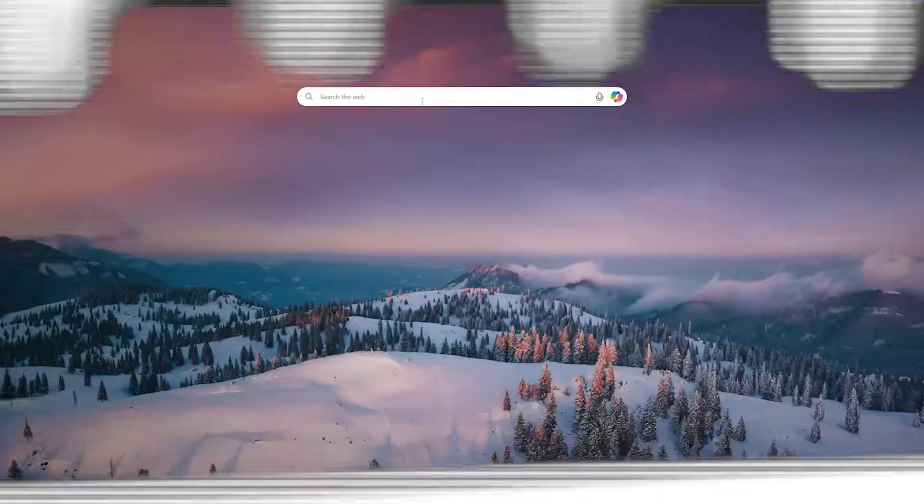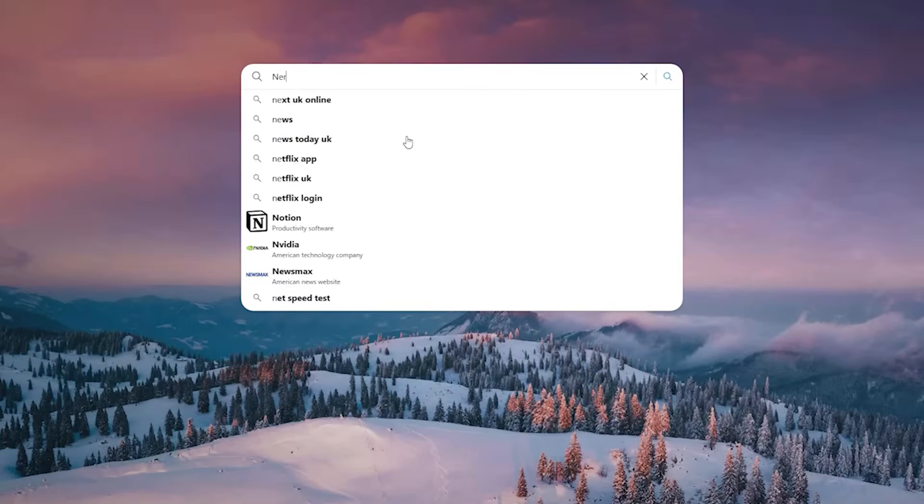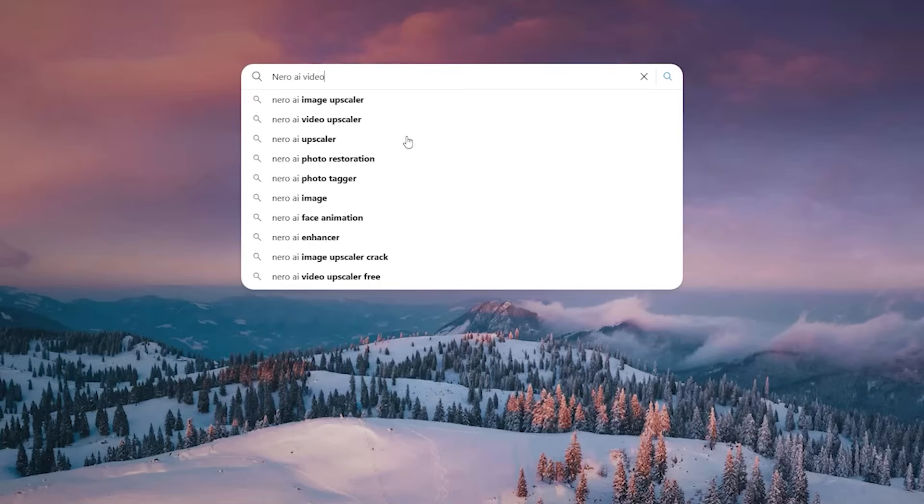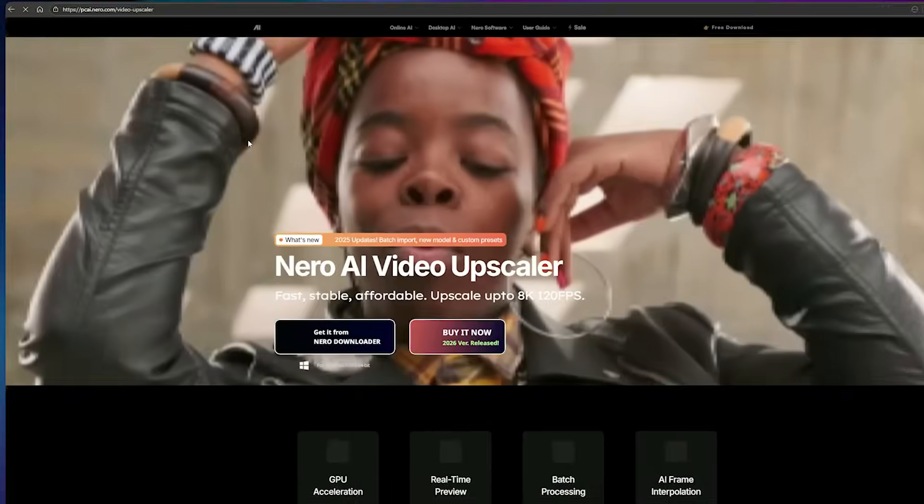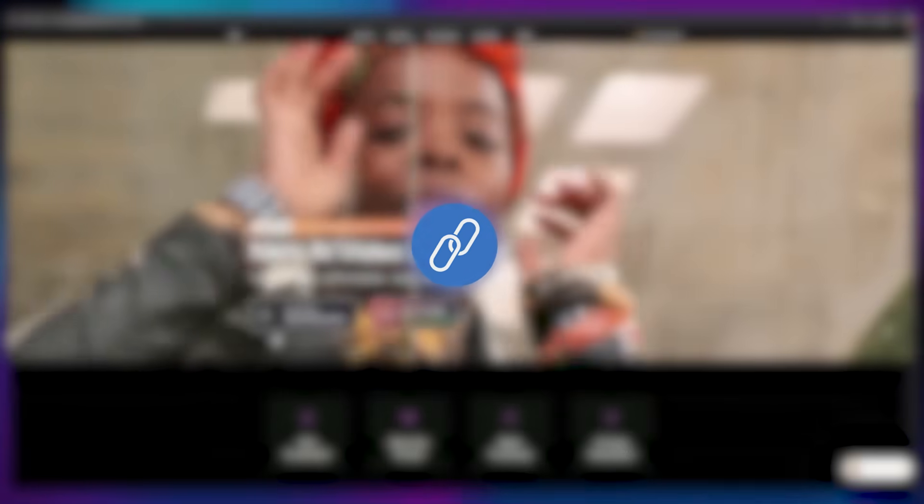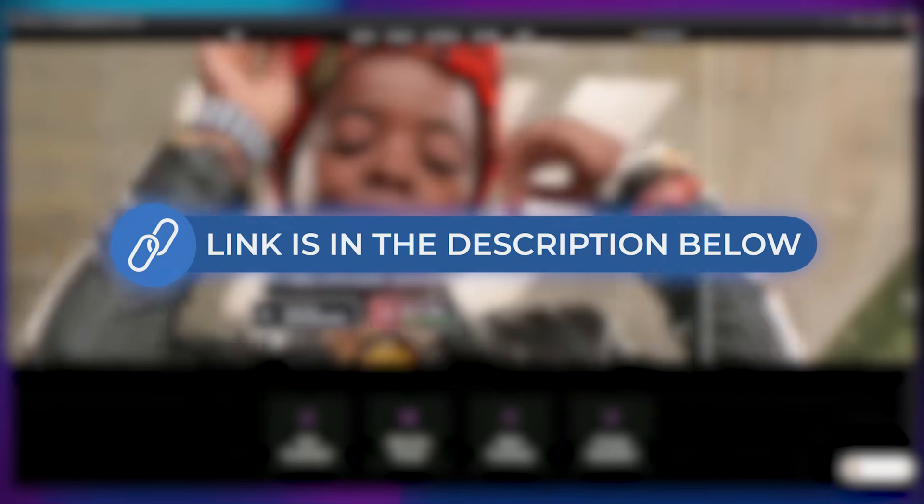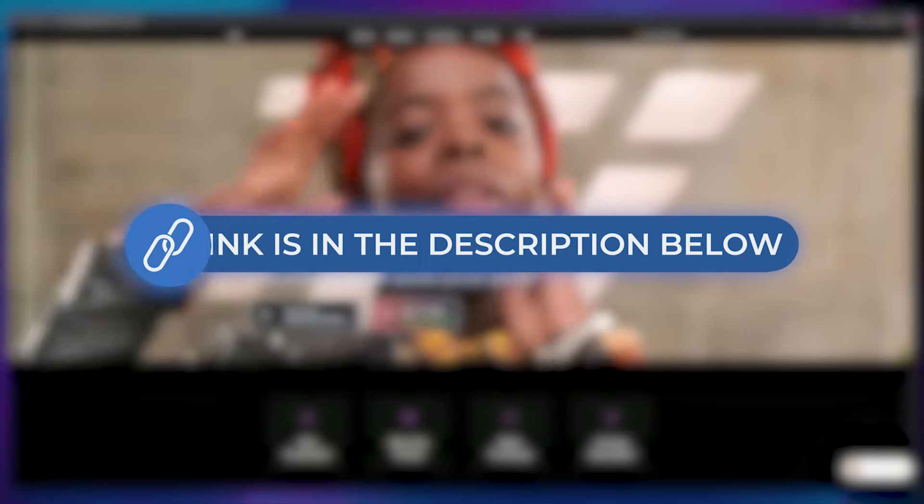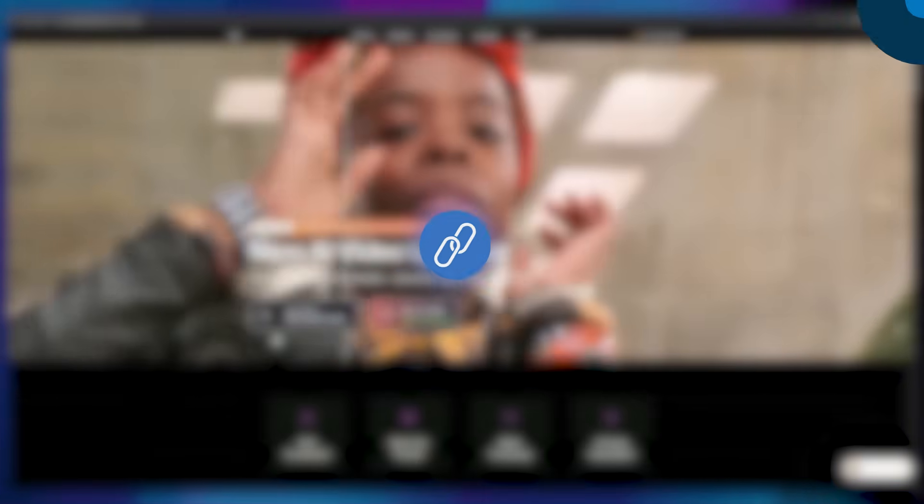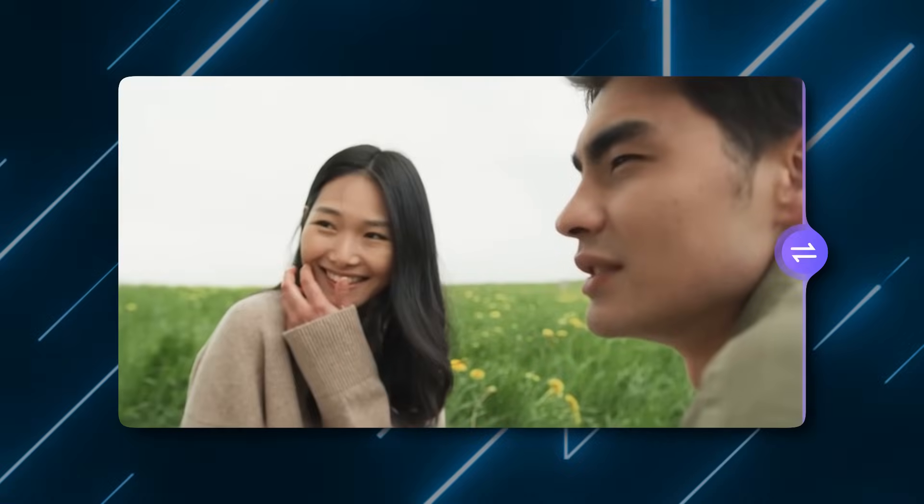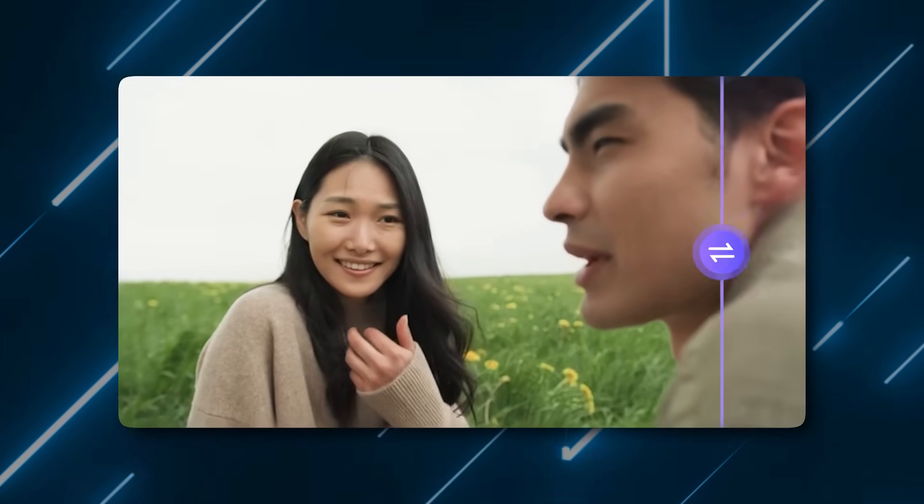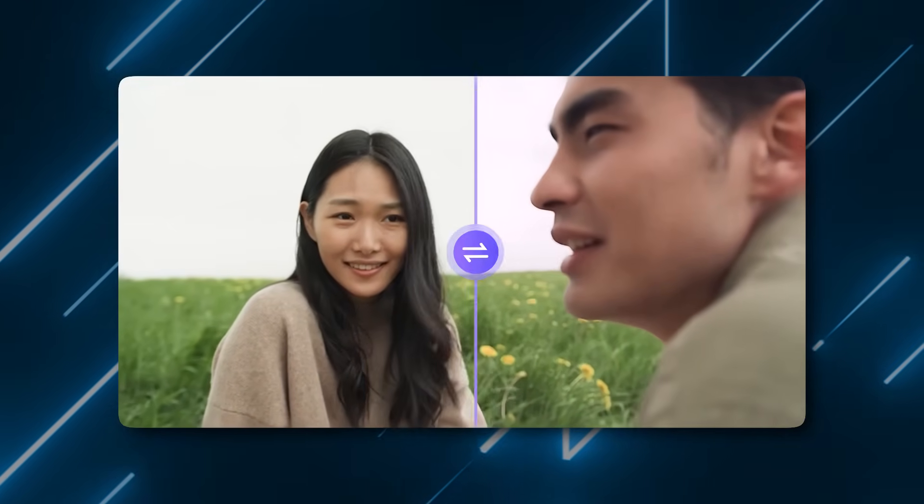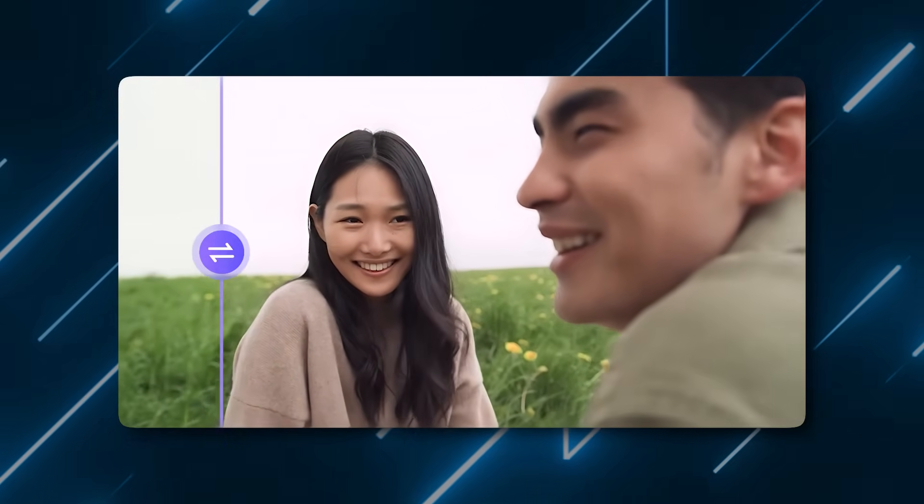Open your browser and search for Nero AI Video Upscaler. Click on the first search result or simply use the link provided in the description. Nero AI is a smart media platform that enhances your photos and videos with artificial intelligence, fast and with professional-grade quality.